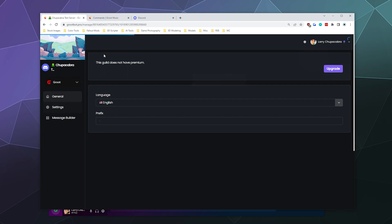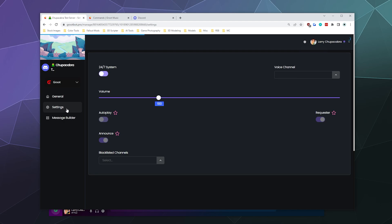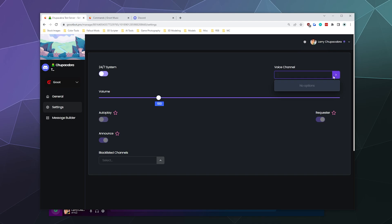you can manage your premium status, you can go into settings and you can adjust the default volume. You can boost it, you can turn on or off requester mode, you can turn on or off autoplay and announce or the 24/7 system,